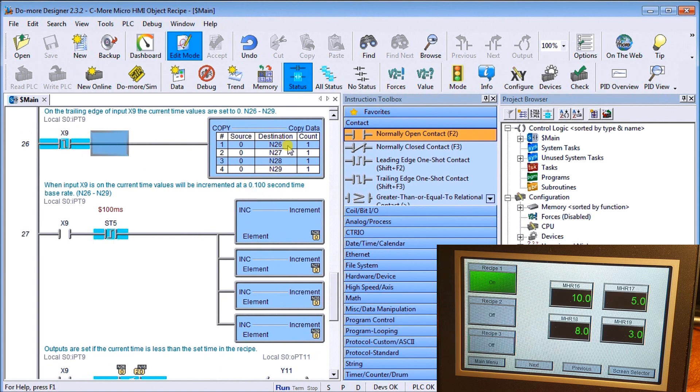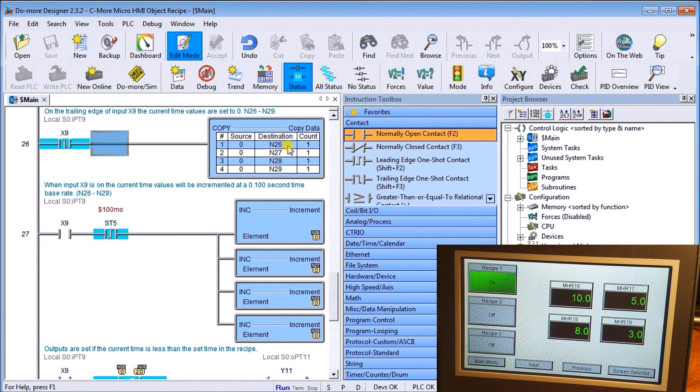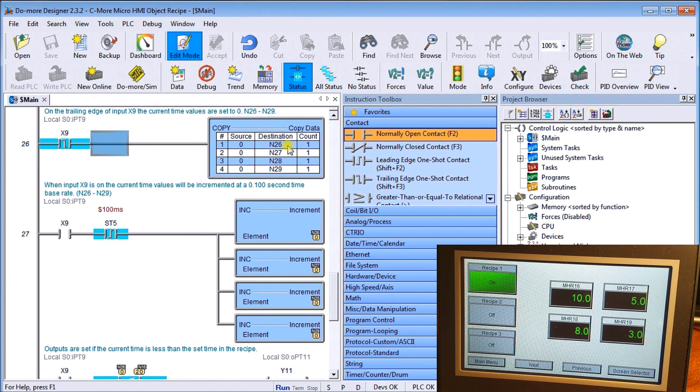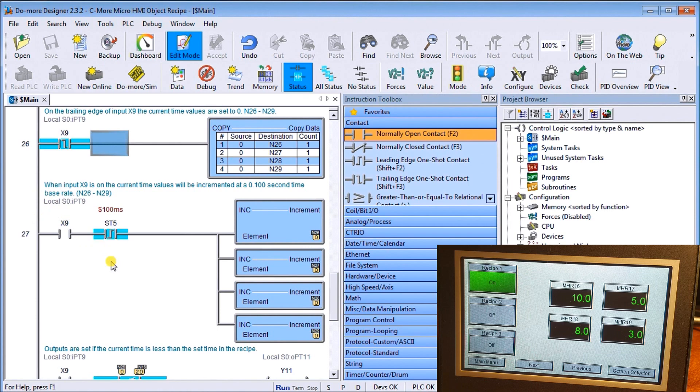Then on the trailing edge of X9, we put 0 into N 26, 27, 28, 29. These are the present values of the timers that we're going to program.